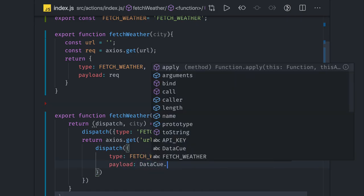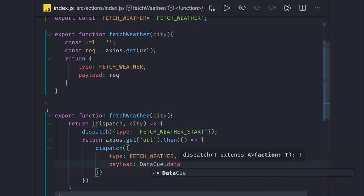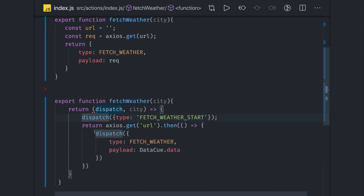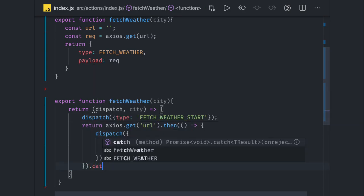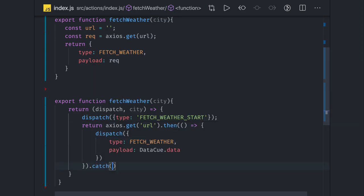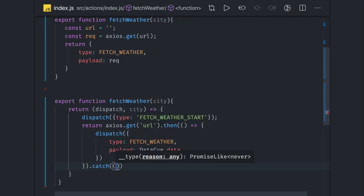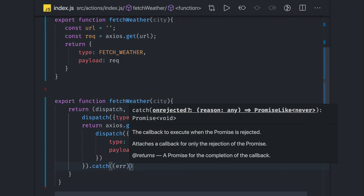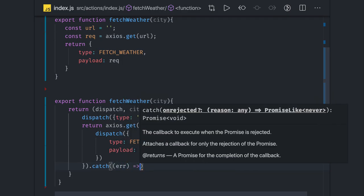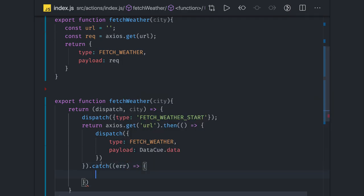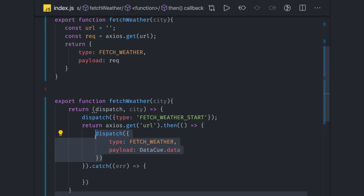What we are dispatching is the type - here we can actually do fetch weather and payload will have the data, data.data whatever we are getting. If you got failure from this then you will be able to handle it in the catch if you are getting error.